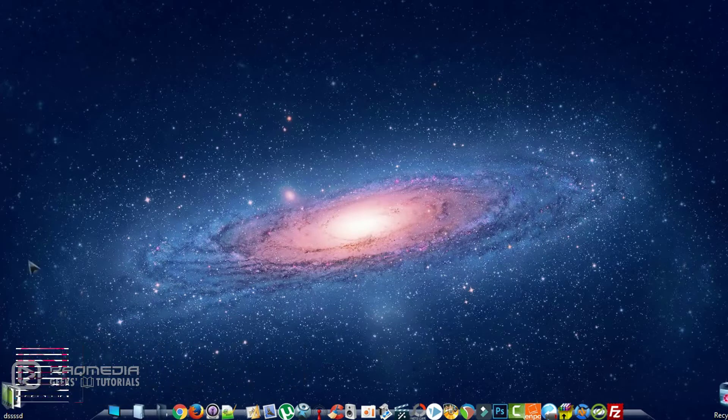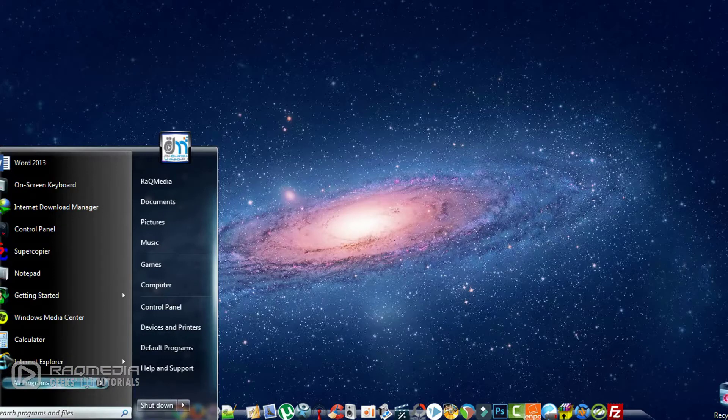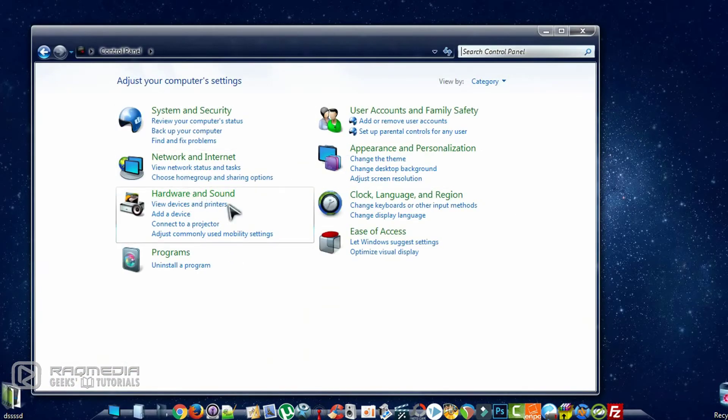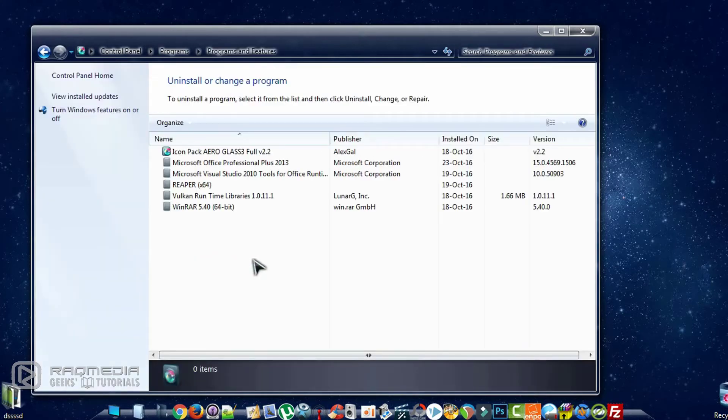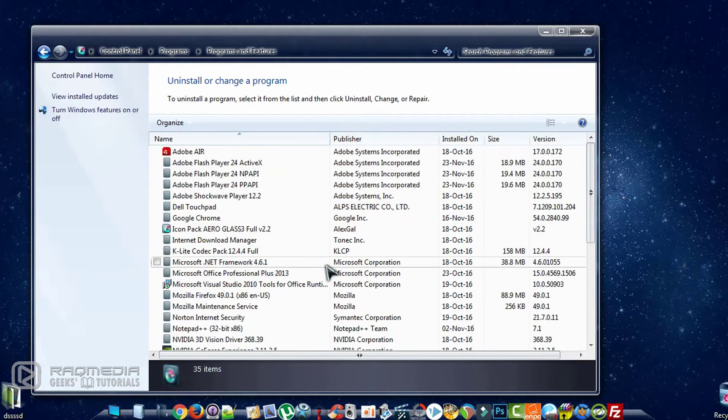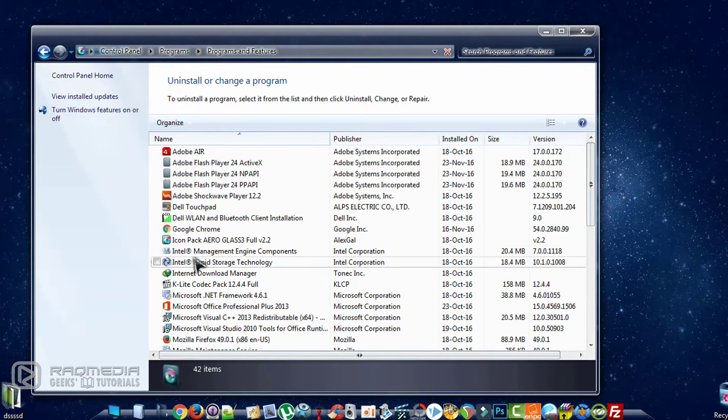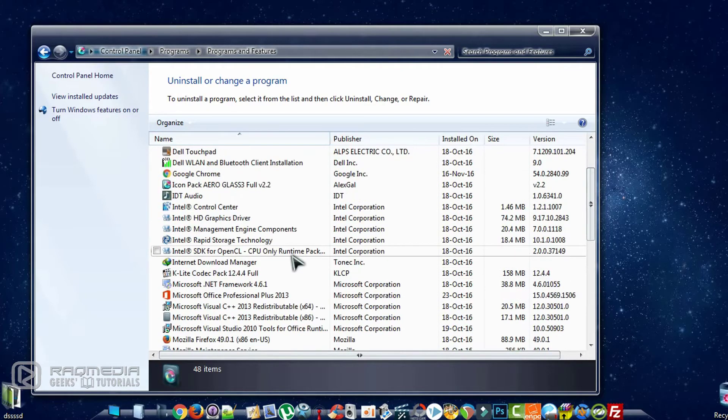To fix this problem we head on to Control Panel, next to Programs and Uninstall a Program. This will take you to all your programs which are installed on your device.